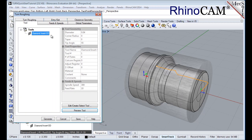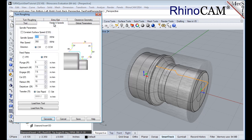Next we'll pick the feeds and speeds tab. Then we'll pick the load from tool button. The system will now retrieve the feeds and speed parameters that we set when the tool was created and associate them with the current operation.